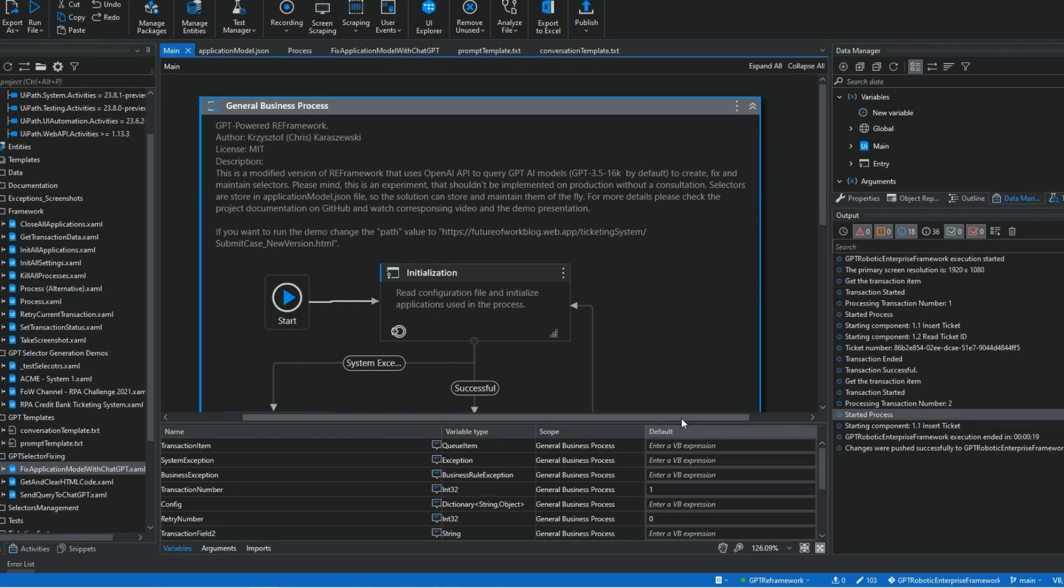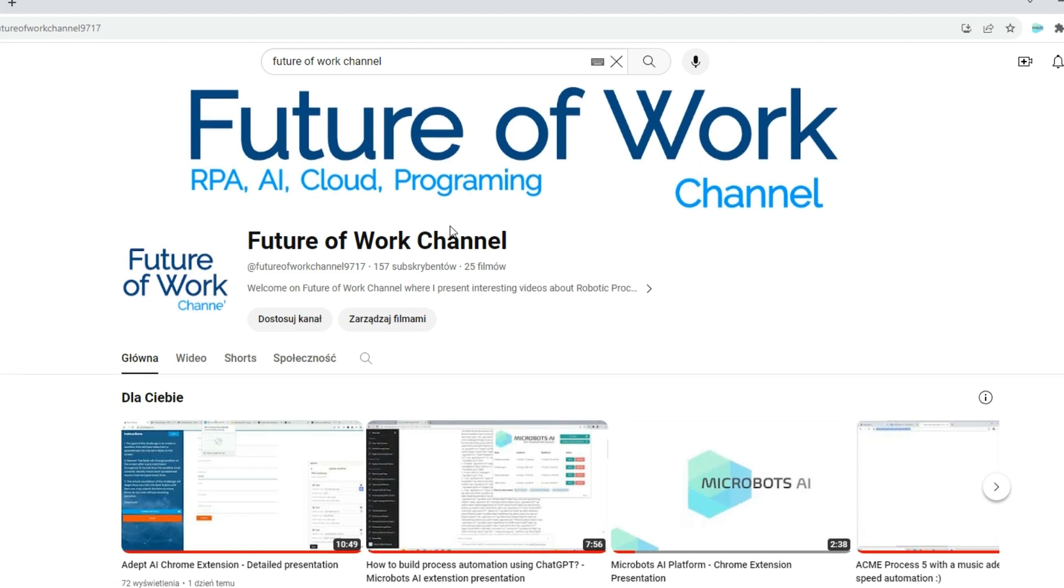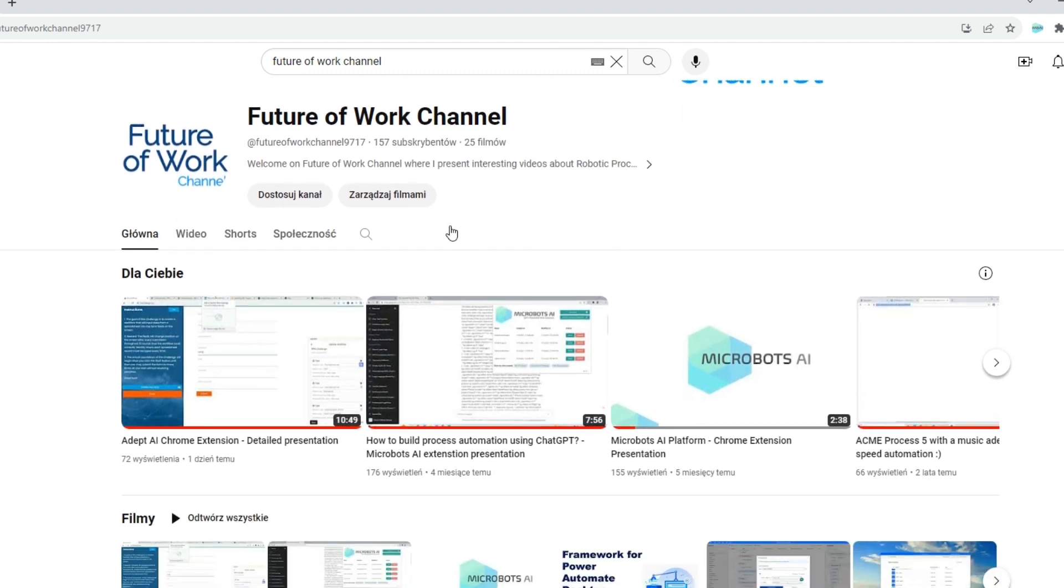I think the solution works quite well now. Of course, it's not perfect and I would be glad if you would take it and build your own GPT-powered solutions on top of it. Meanwhile, please follow me on LinkedIn and YouTube if you are looking for more videos about AI and RPA. Thank you for watching.